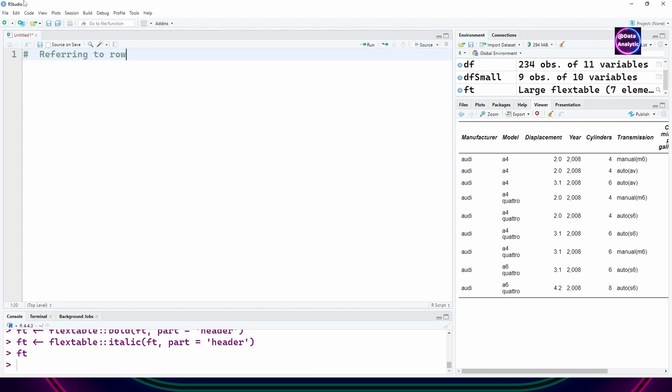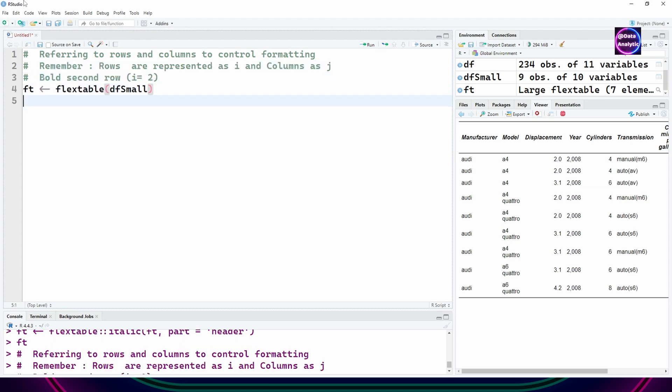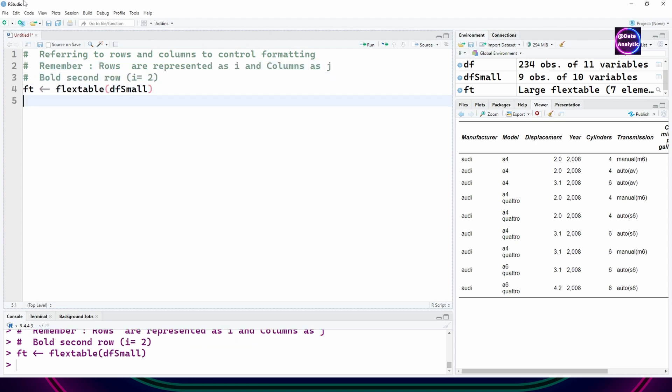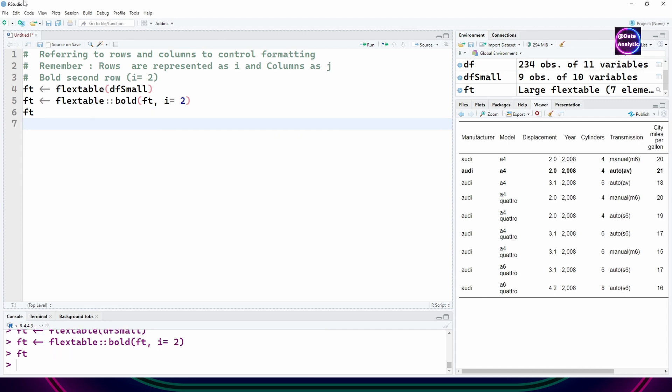You can obviously control it by rows and columns. Remember rows are represented as i and column as j. I'm saying the second row should become bold in this example.